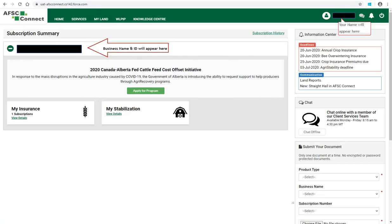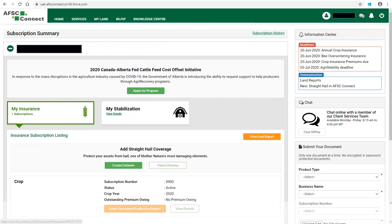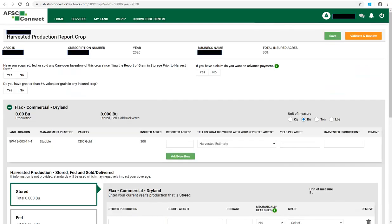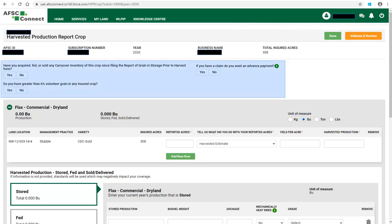When you log in, you will see the home page. Click on the My Insurance box to see your insurance subscriptions. A list of your insurance subscriptions will be displayed. To enter harvested production information, click on Enter Harvested Production Report. The harvested production report will open.